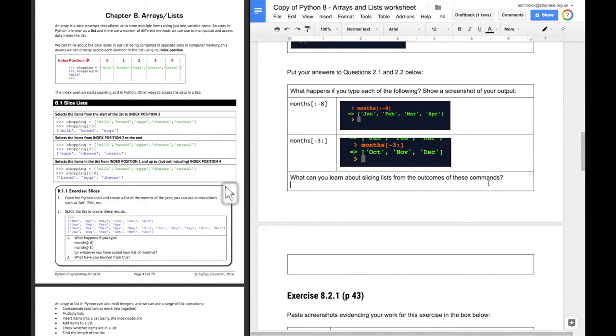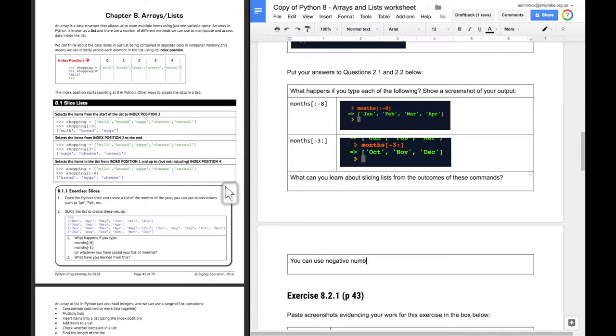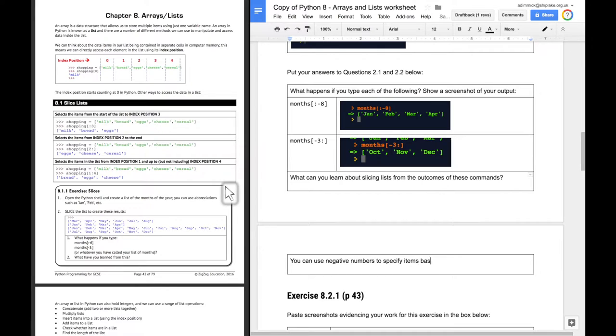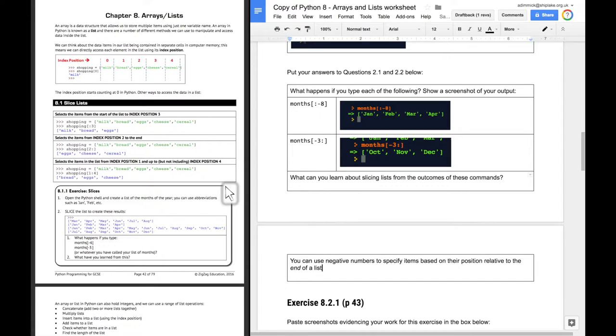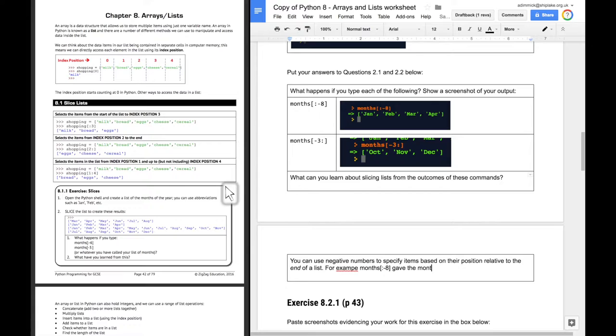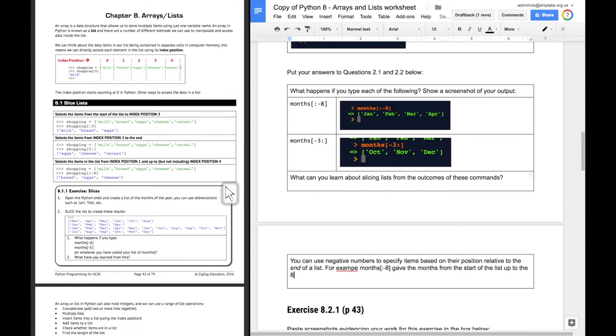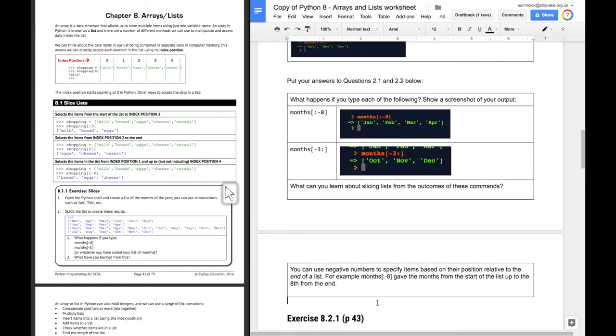It says, what can you learn about slicing lists from the outcomes of these commands? Well, I think this is all to do with we can slice them based on how far an item is from the end of the list. So you can use negative numbers to specify items based on their position relative to the end of a list. For example, and then we can use these examples, months, nothing, minus 8, gave the months from the start of the list up to the 8th from the end. And let's just fix these spellings. There we go.